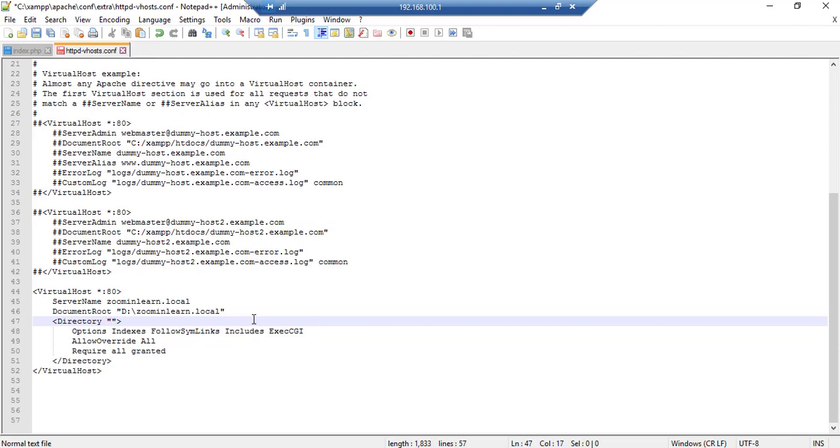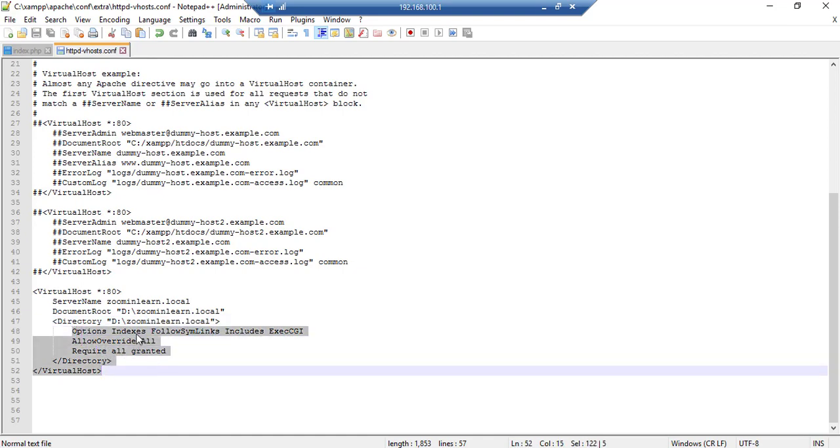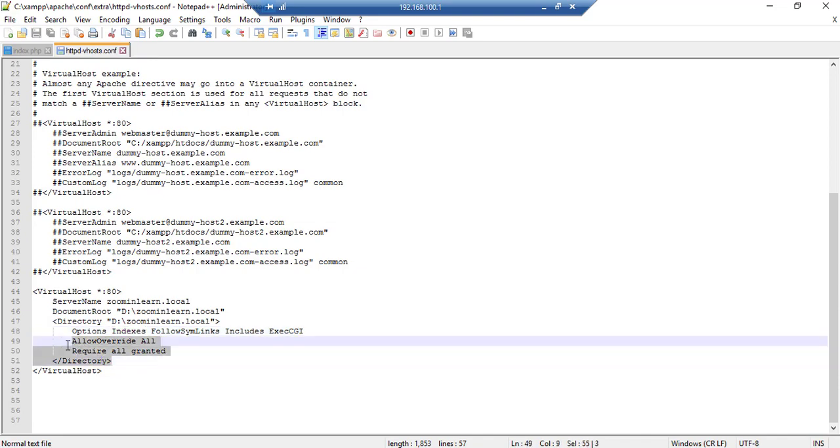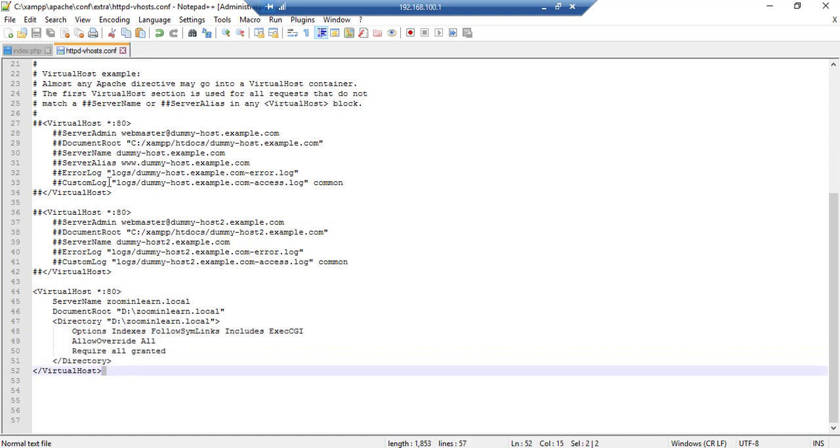Press Control+S. These lines: Options Indexes FollowSymLinks, AllowOverride All, and Require all granted, is for accessing in your LAN network. That means you have to write this code completely in your httpd-vhosts file.